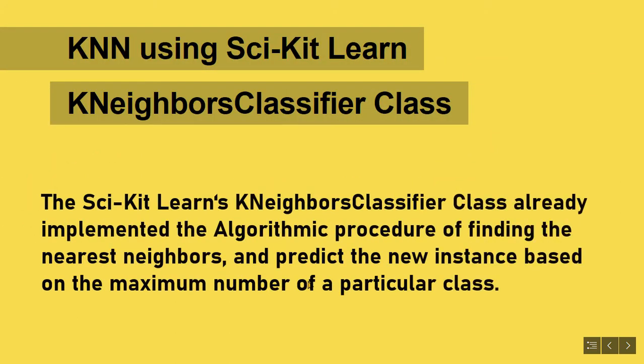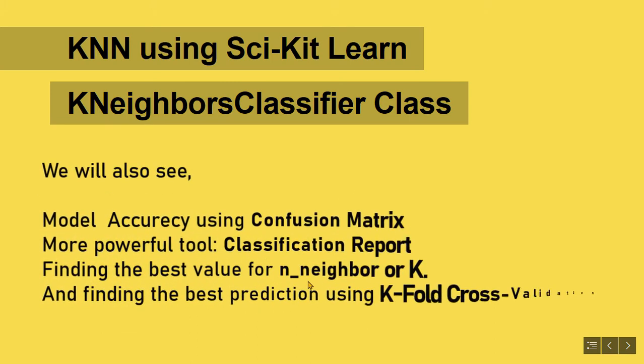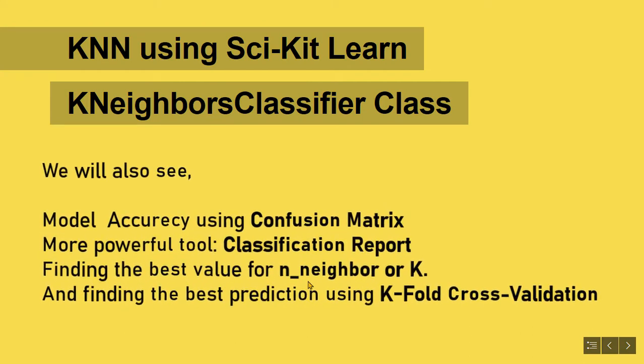The scikit-learn k-neighbors classifier class already implemented the algorithmic procedure of finding the nearest neighbors and predict the new instance based on the maximum number of a particular class. So far, we have covered a lot of fundamentals, now let's jump right into code. After implementing the KNN algorithm, we will also see how to find model accuracy using the confusion matrix, and more powerful metrics to analyze model accuracy such as classification report.